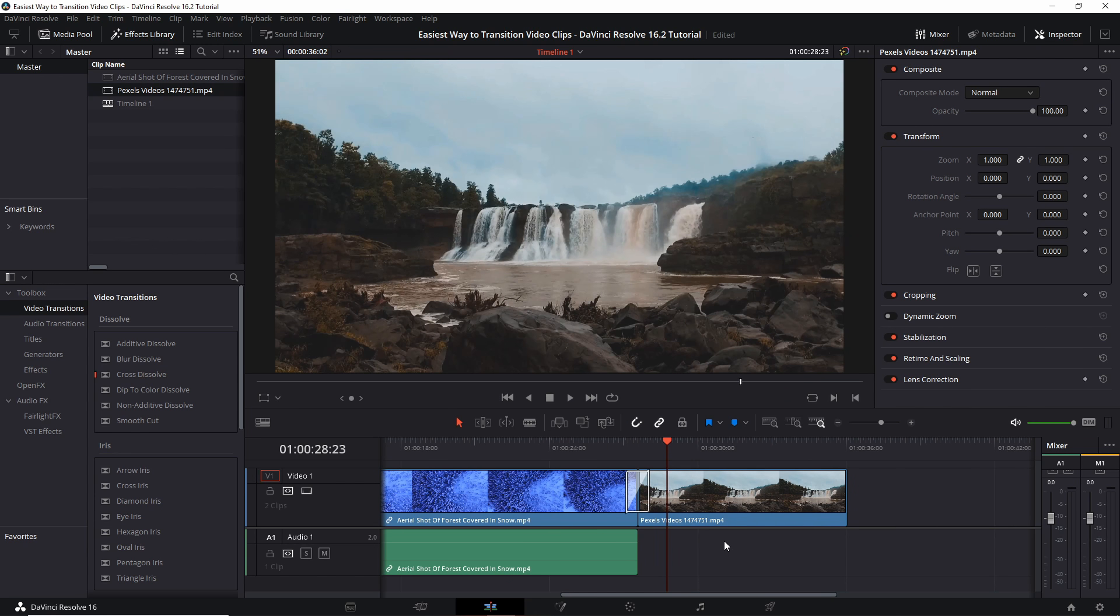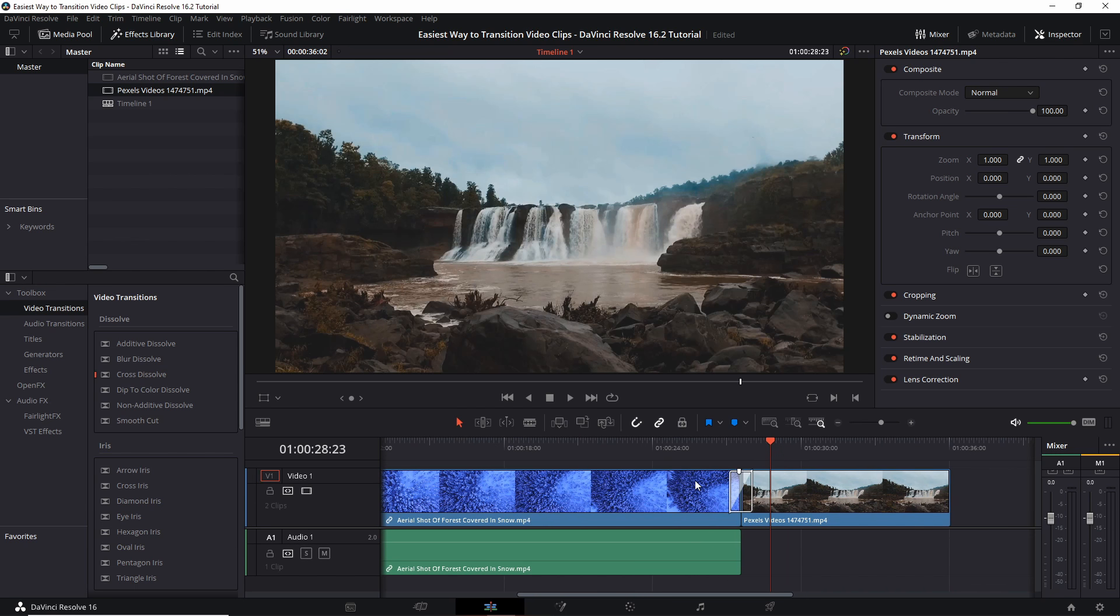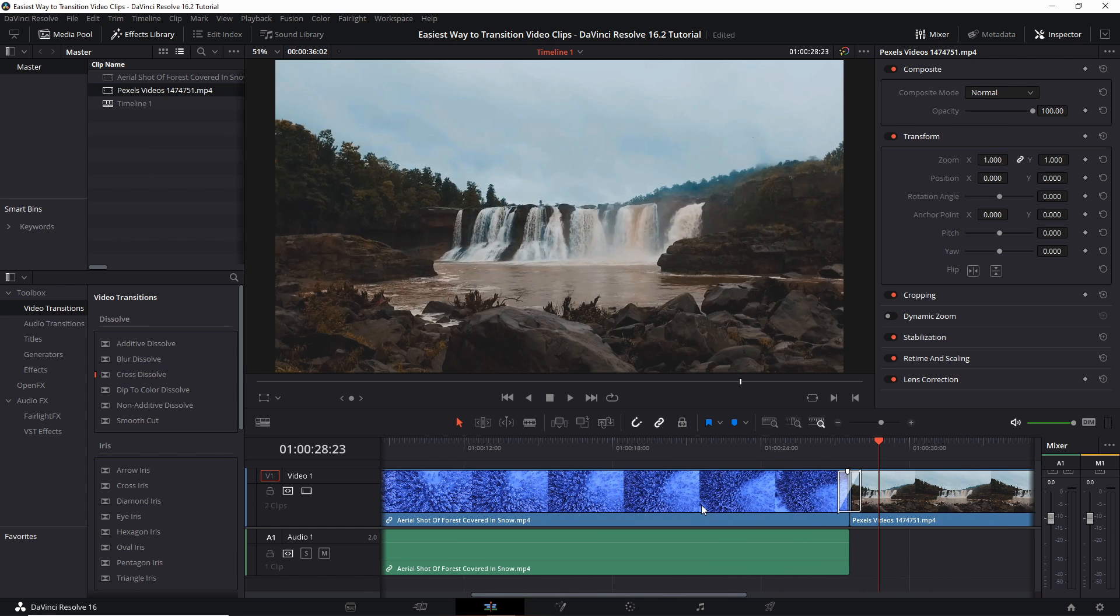So of course, this cross dissolve that we've added is the same essentially that you would find in the effects library under video transitions and cross dissolve. But the advantage of using solely the timeline to add in these transitions that we mentioned in the video is that it is a little bit faster to work with.